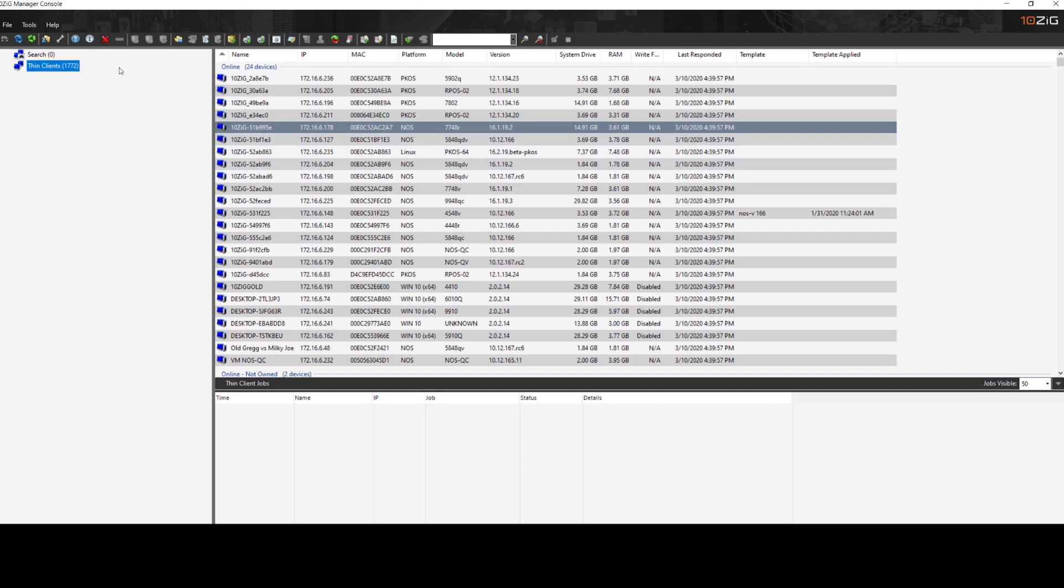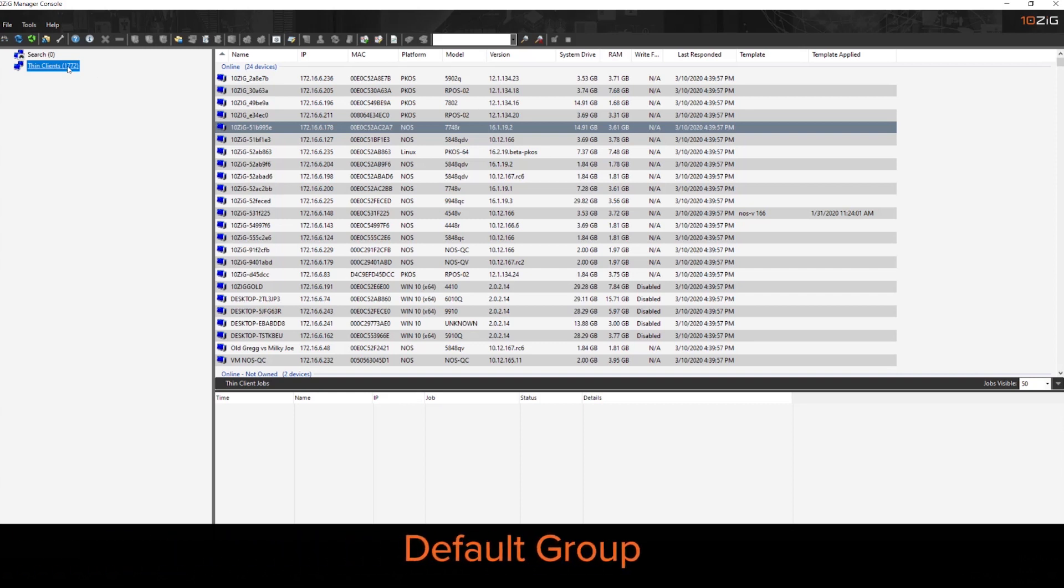Now once you have some devices discovered in your console, the next thing that we usually set up is a default group. Now you can see that we have on the left hand side, we have a thin clients group, which serves as the catch-all default group for discovery.